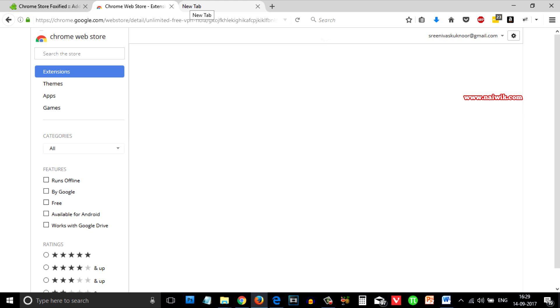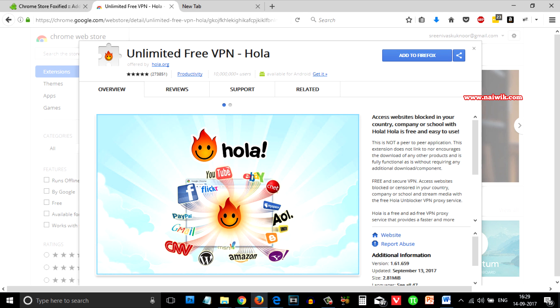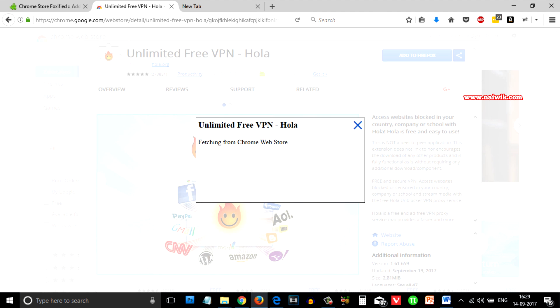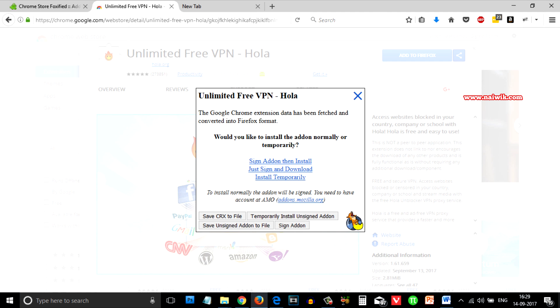In the Firefox browser you need to paste this link and you can see that here you are getting an option called add to Firefox. You need to click on that. It is converting your Chrome application to Firefox.